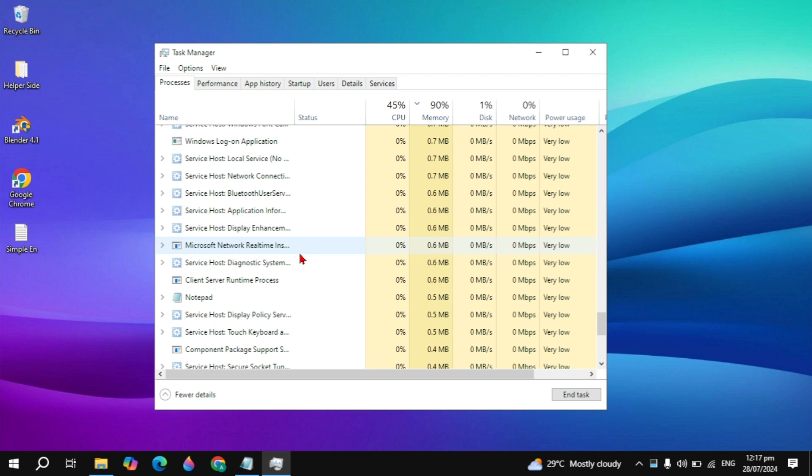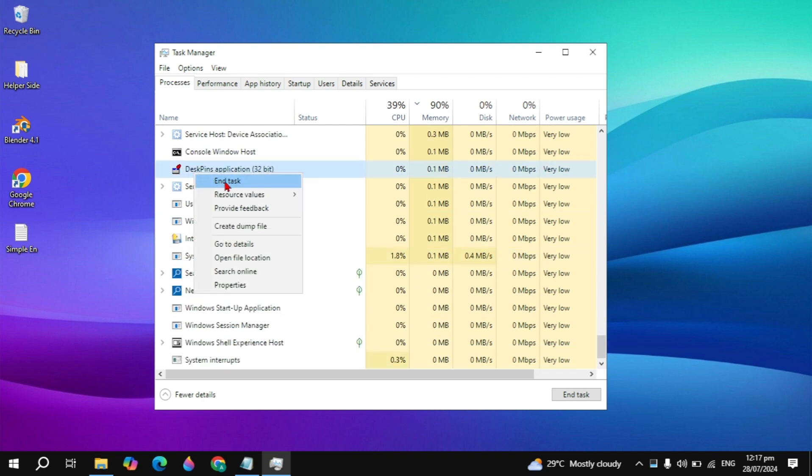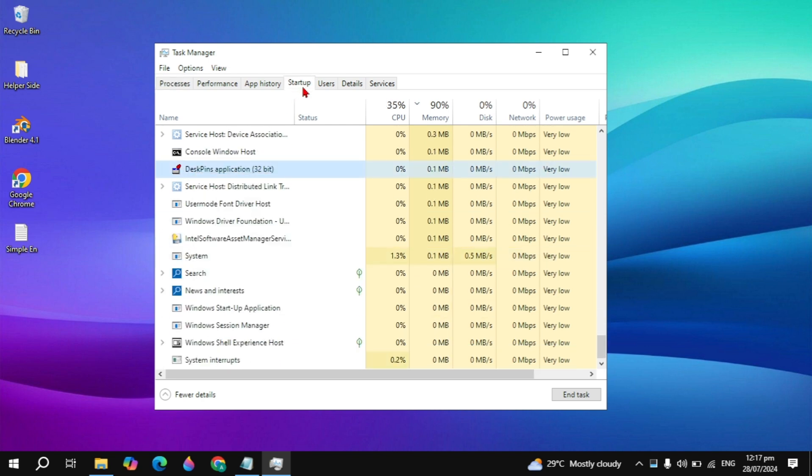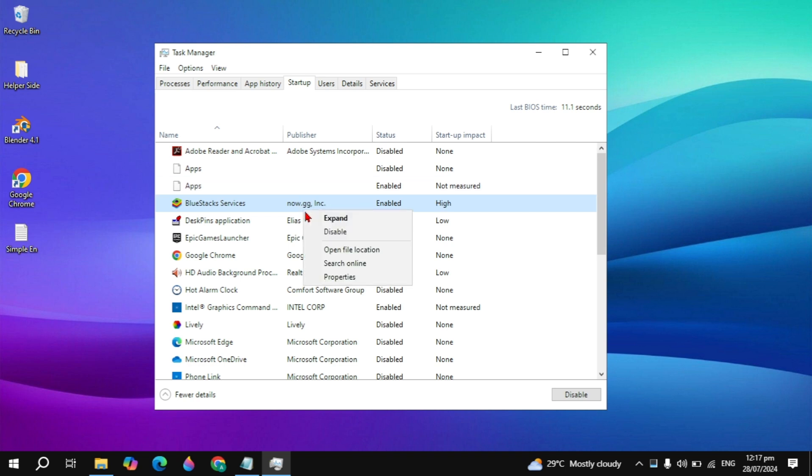After that, click on the Startup option at the top. Here you will see the BlueStack services. If this is enabled, right click on it and simply disable it because this is the reason why your BlueStack is not running.